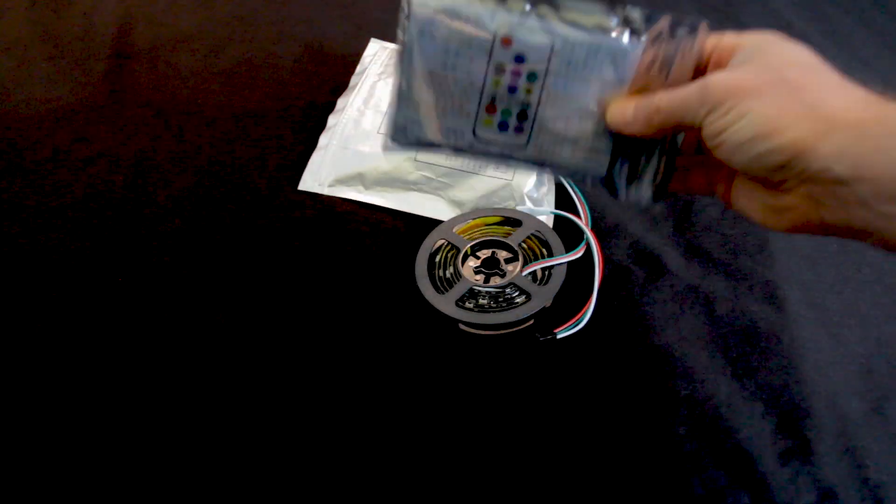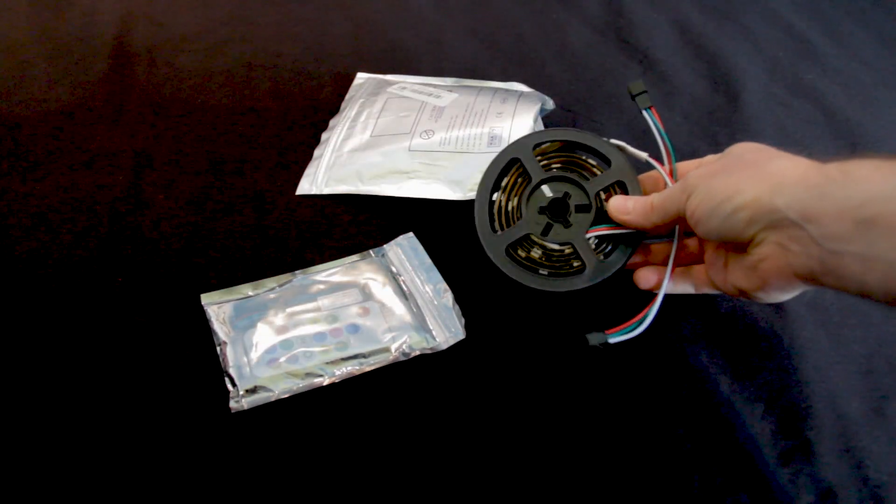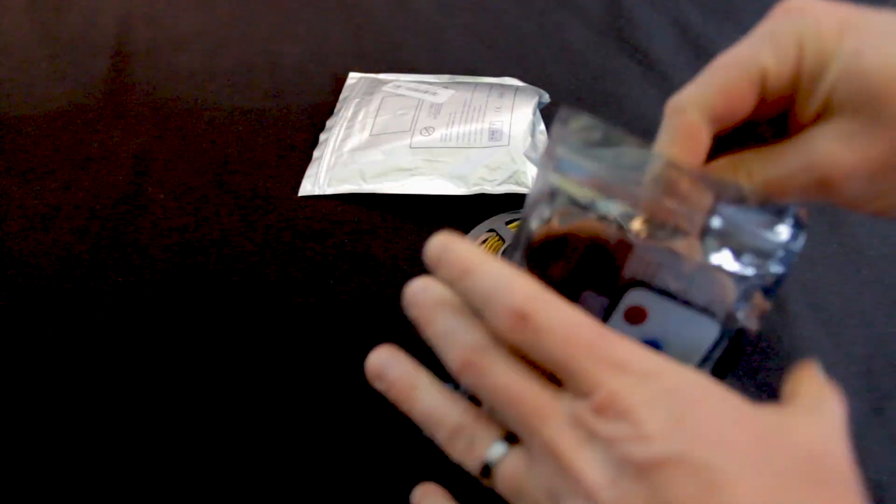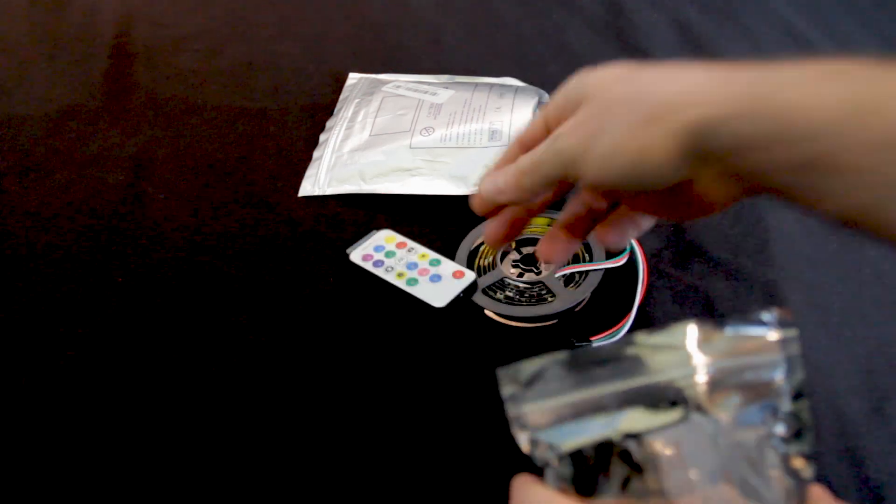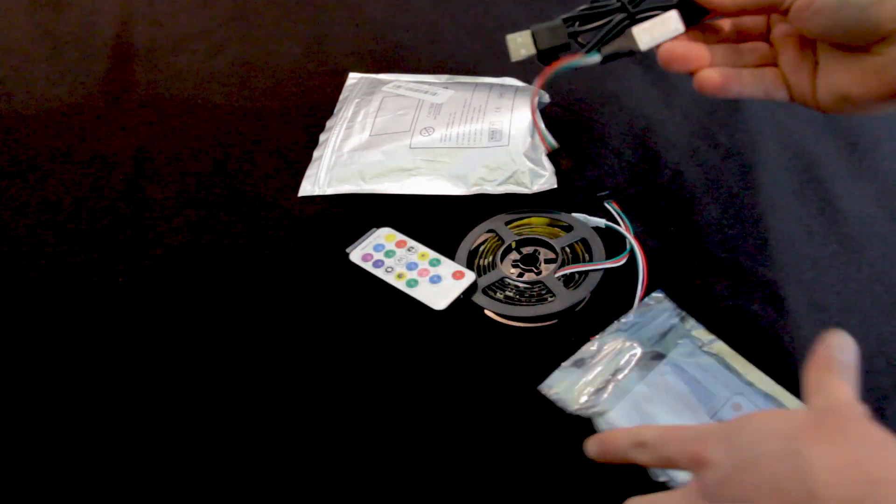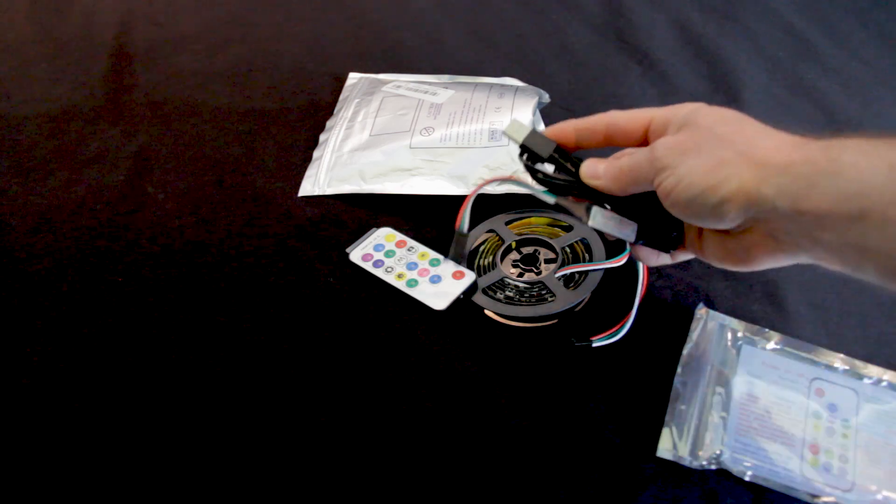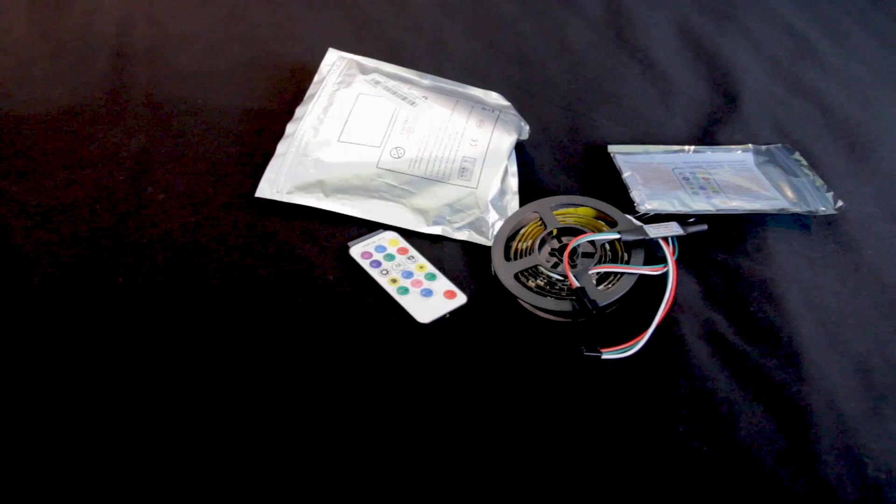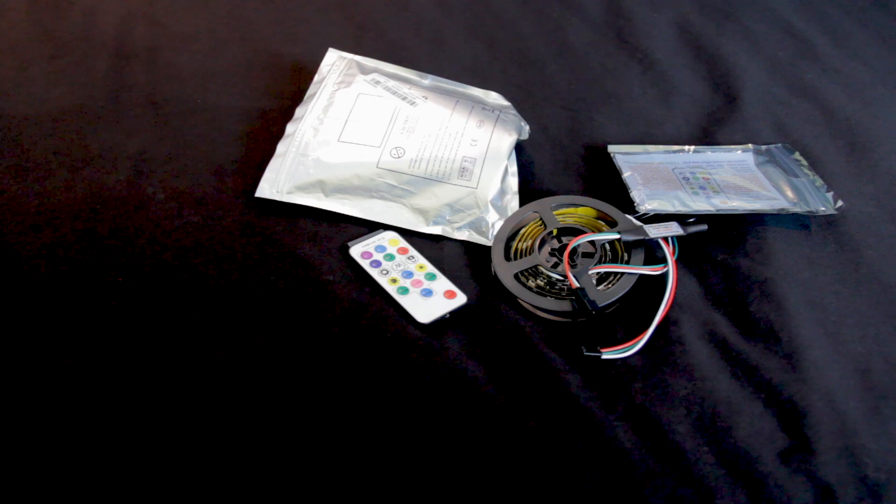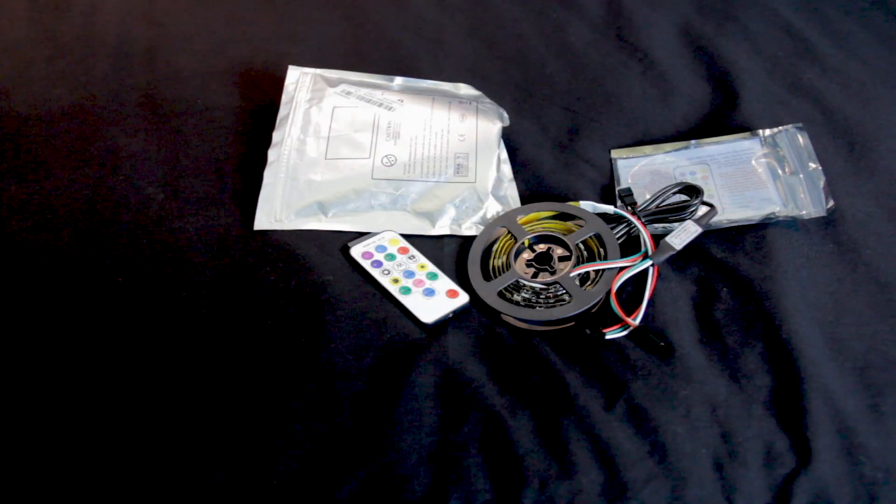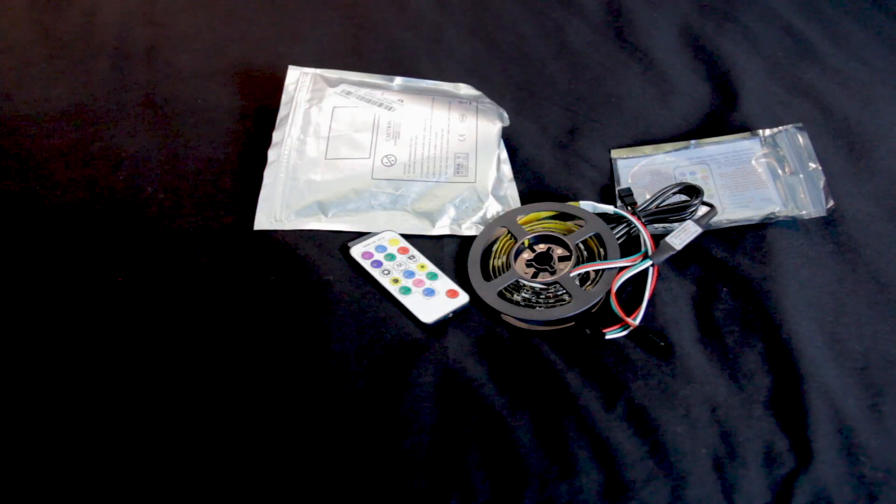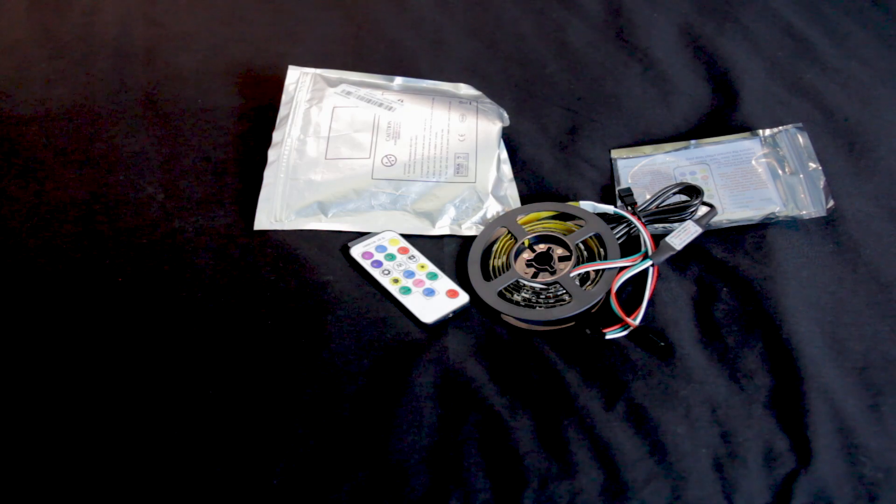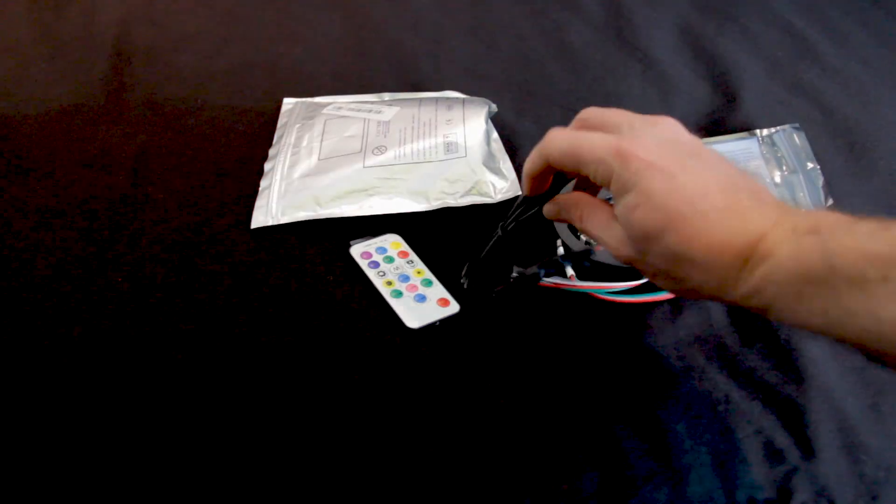These particular ones here, these are addressable RGB LEDs. This particular one comes with a remote to control it and it comes with a USB power plug here. And then this just plugs in right here. RGB LEDs tend to start around $4.00. And sometimes if you look hard, you can actually find addressable RGB LED strips for $4.00 with a power adapter.